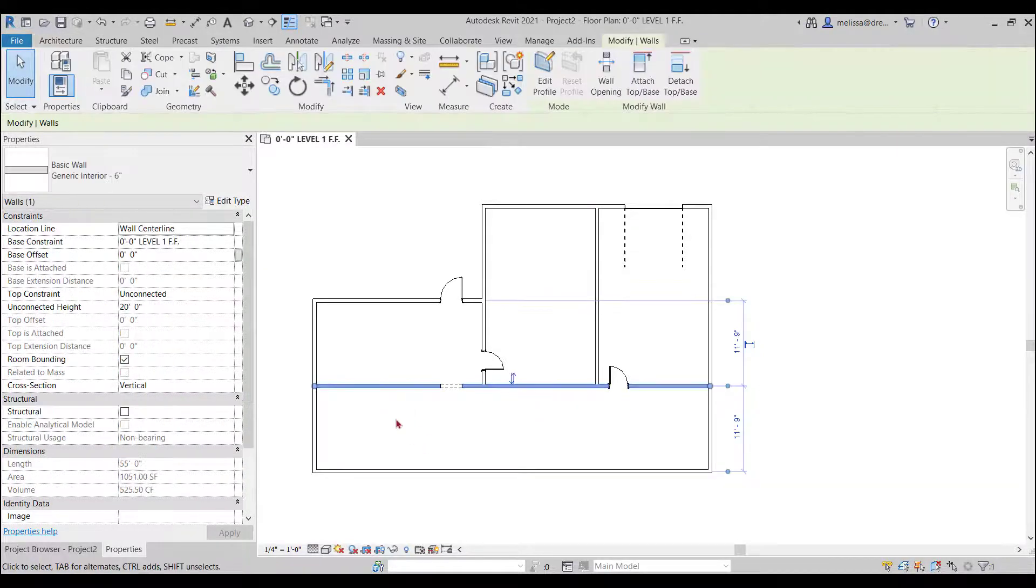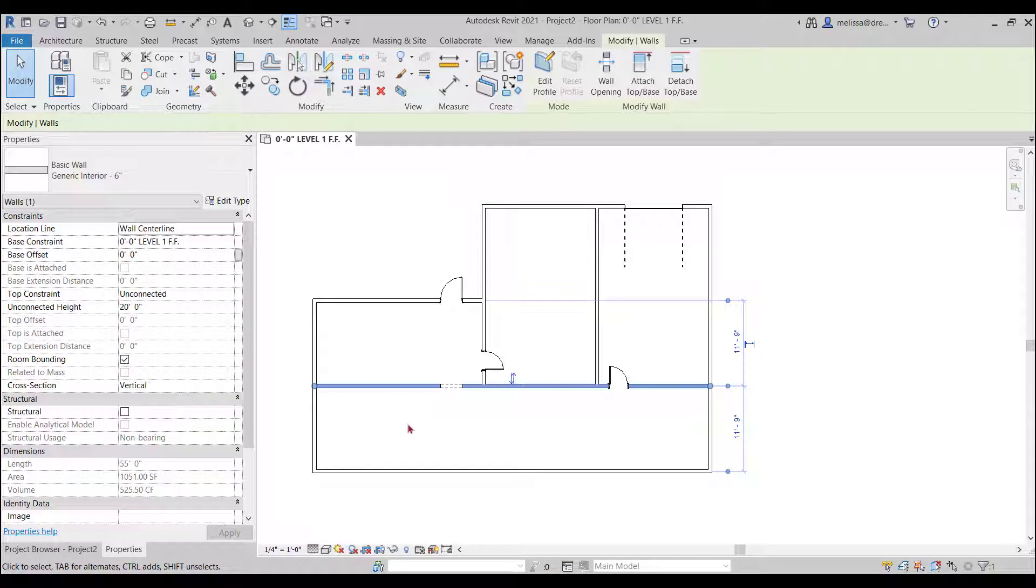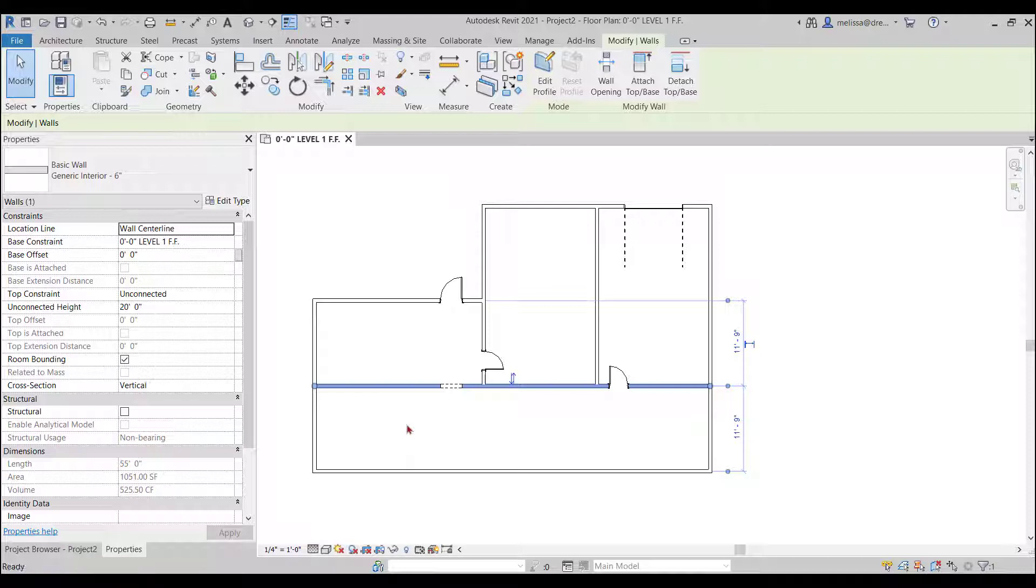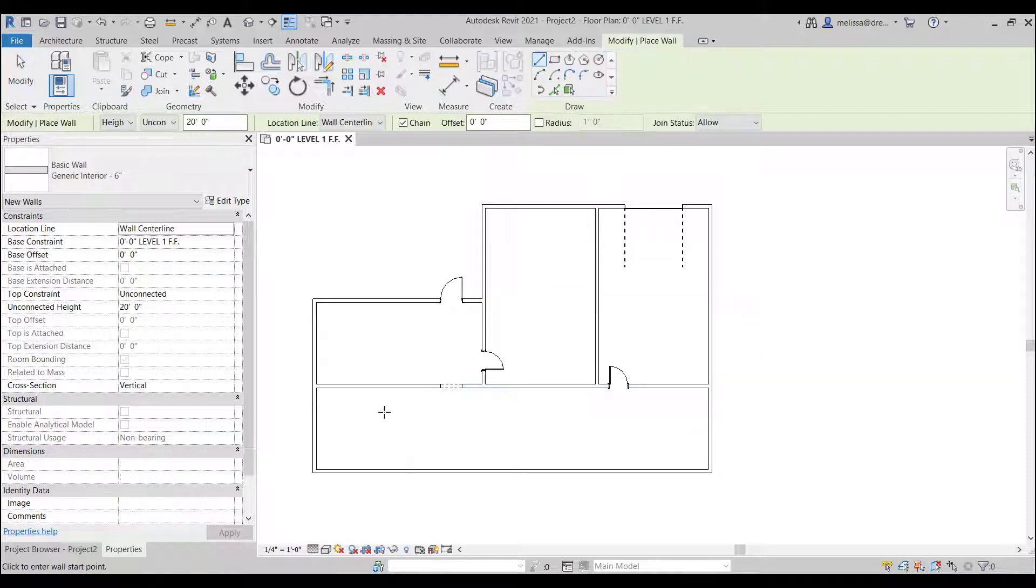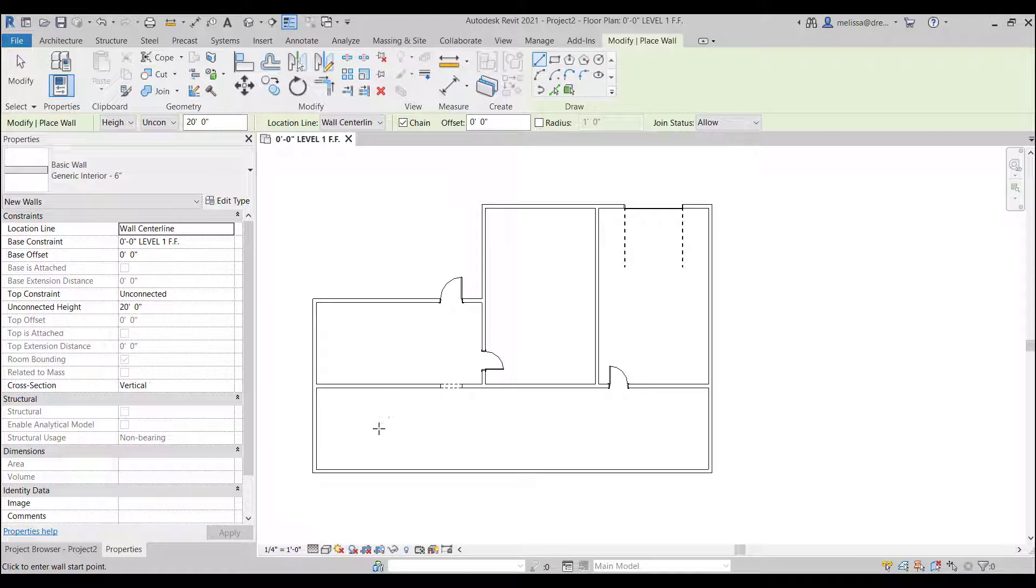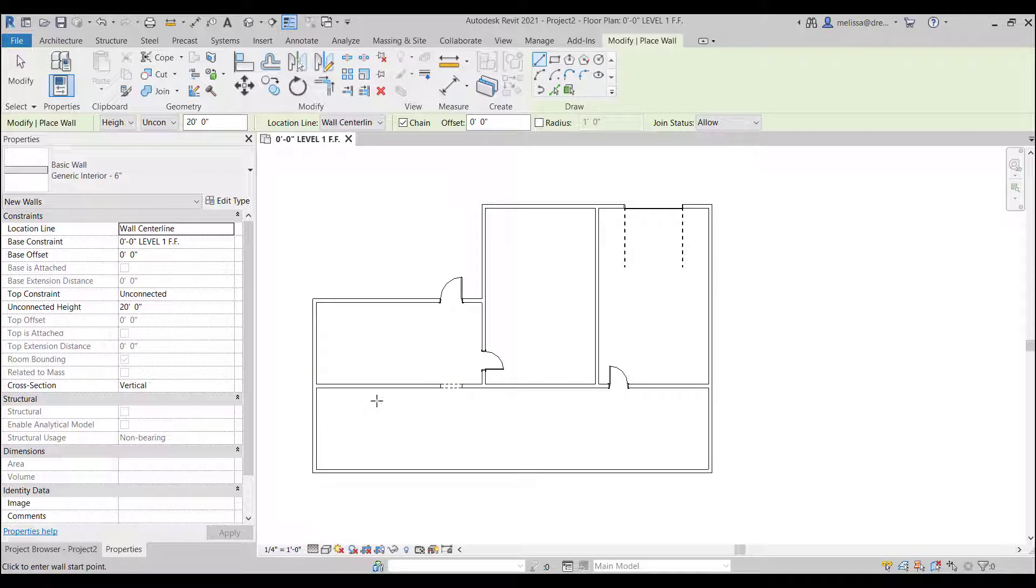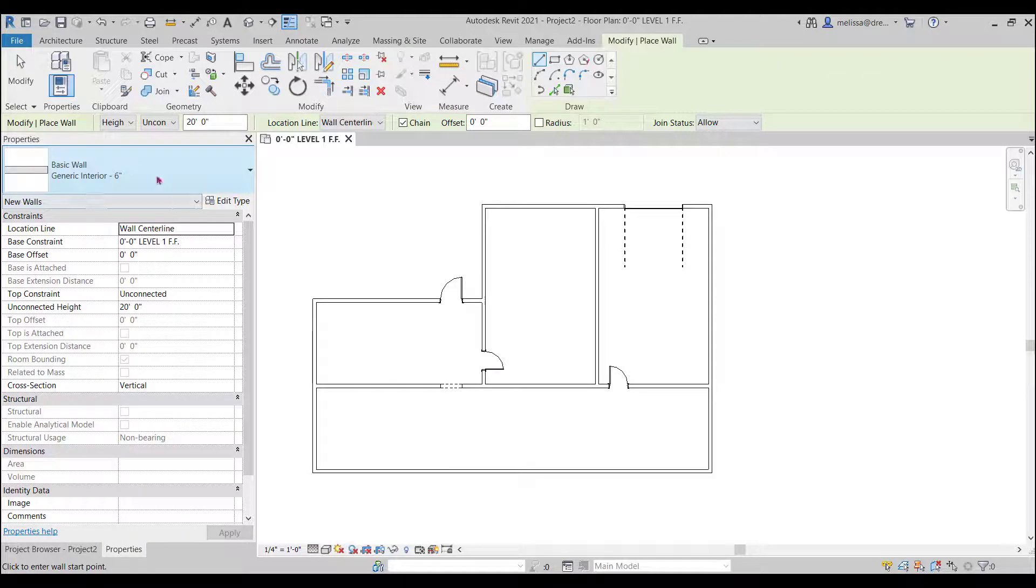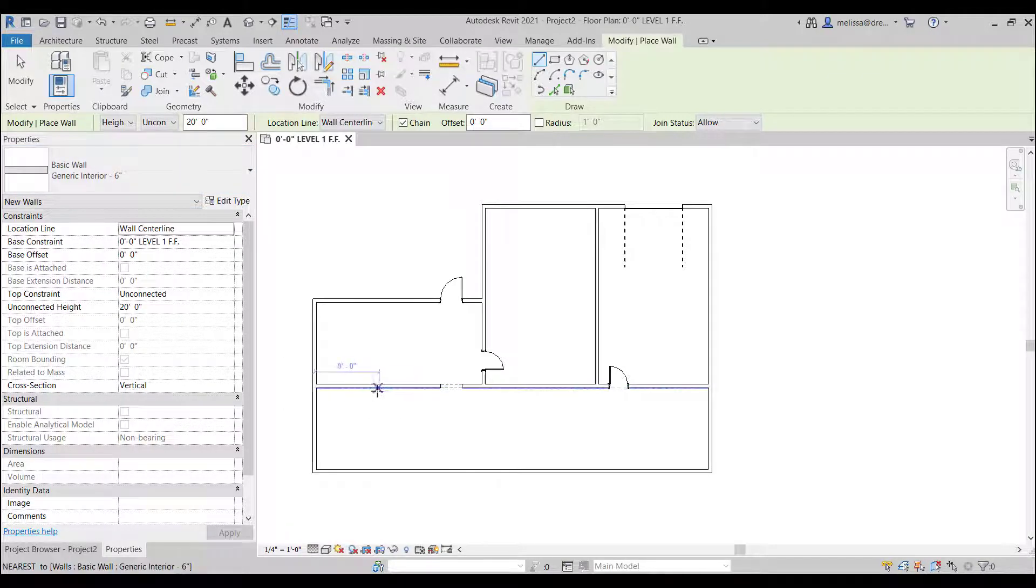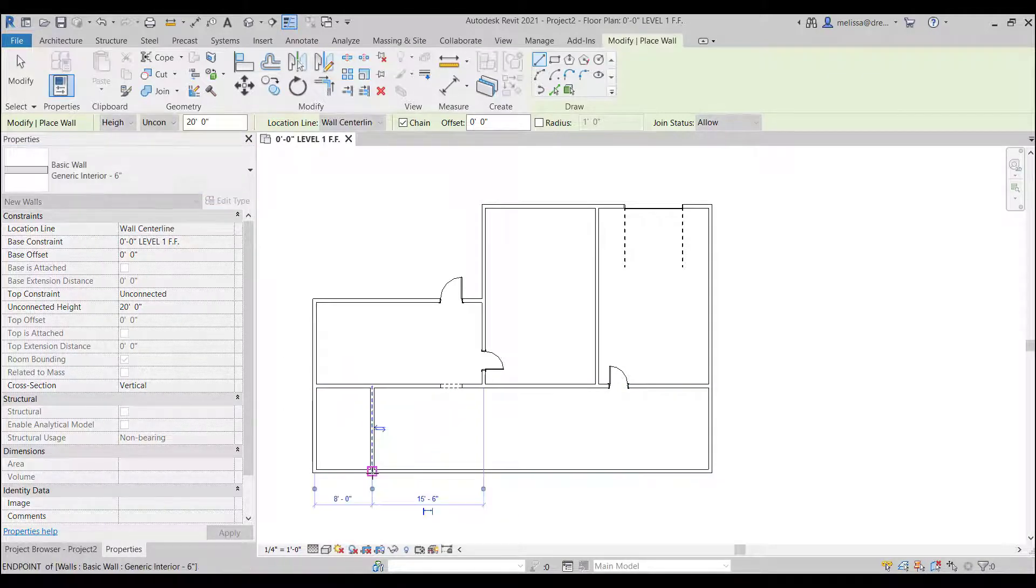And on my keyboard I hit C and then S on one of these interior walls and then I'm going to press on my keyboard C S you don't need to hit enter you just need to hit C S and now that's create similar.